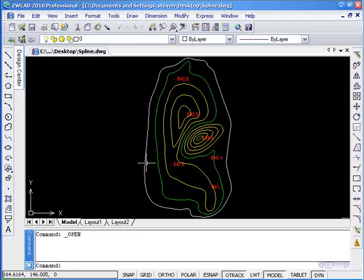Generally, we use the spline command to create smooth curves. In addition to that, spline editing with the spline edit command can make the smooth curves even more perfect.